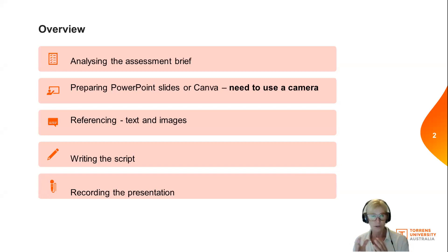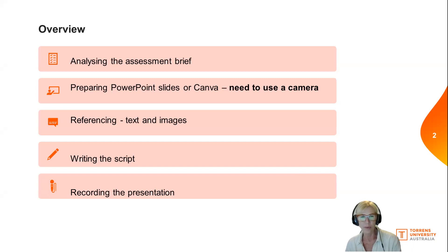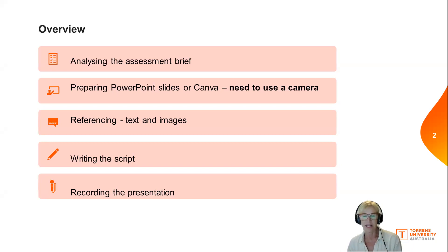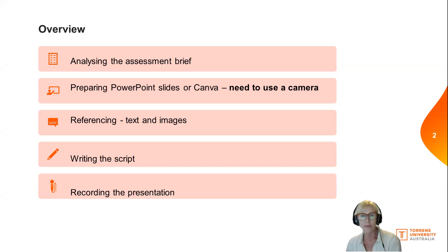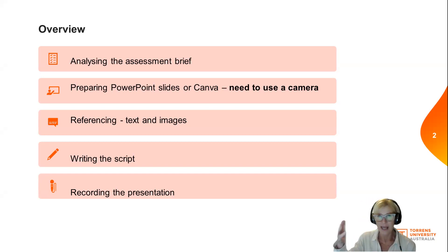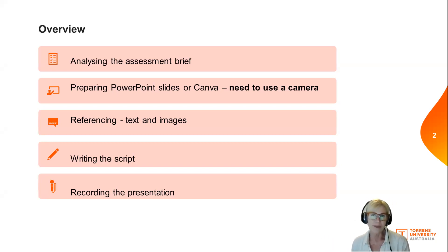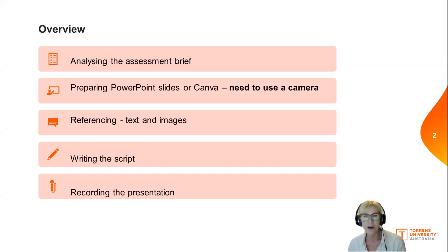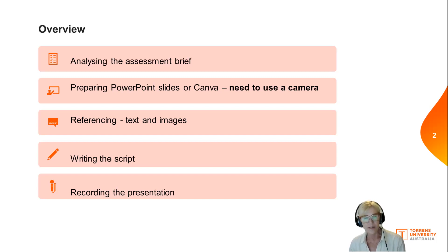Make sure you've looked at the assessment brief, as that's going to really help you understand what you need to do. You need to prepare a slide deck — a series of slides. You will need to use a camera, either built into your computer or borrowed from another student or available on campus. You'll need to reference your slides, any images and any text you use, just like in your last assignment.